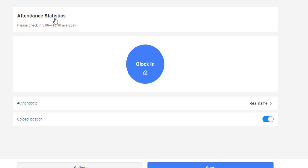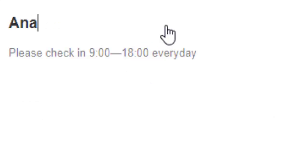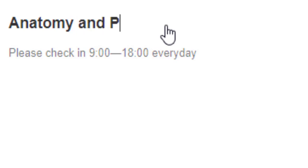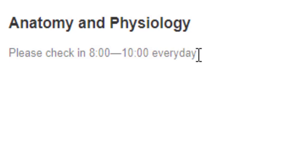So let's click it. In here, I'm going to make a title for this attendance and I'm going to type the name of my subject. And here, I'll be putting the instruction: please check in 8 o'clock to 10 o'clock every day.